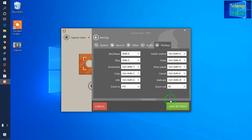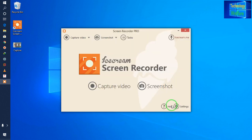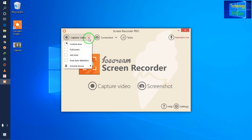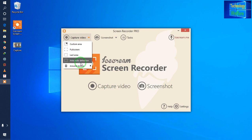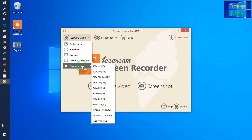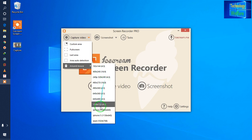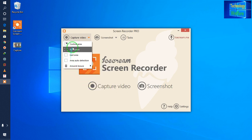This is all about the settings. Now I will directly go to capturing. Before going to capture, I need to select the capture area: full screen, last area, or area auto detection — according to your mouse. I will select full screen.